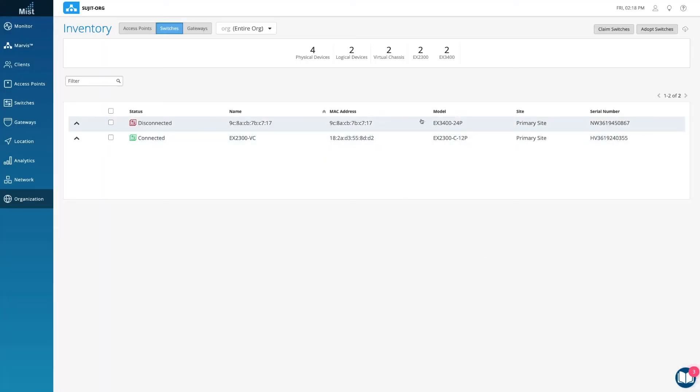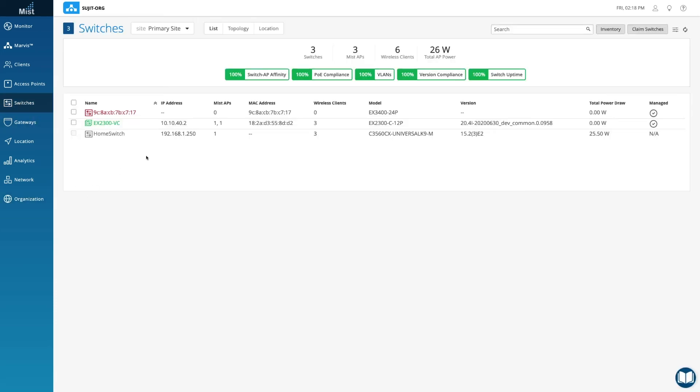The EX3400 has been added. In the site view, you should see the switch appropriately assigned. Notice that red indicates the switch is offline, but will turn green once it comes online.